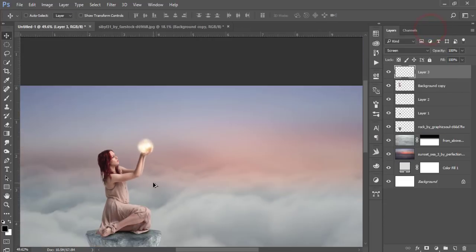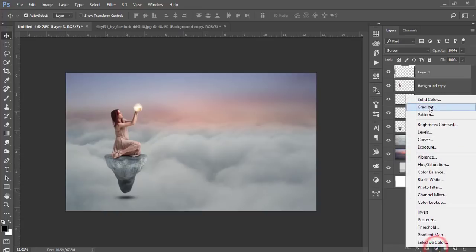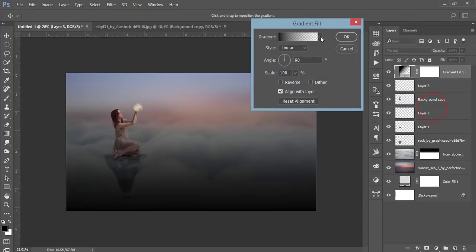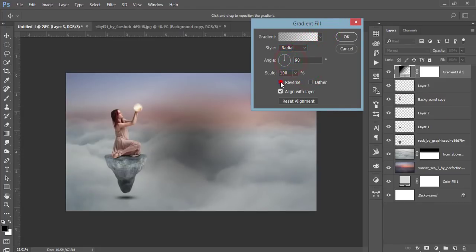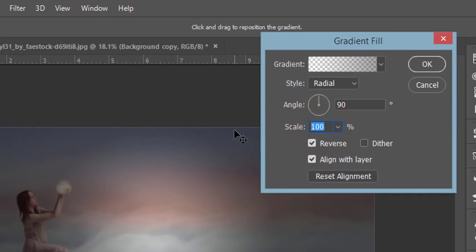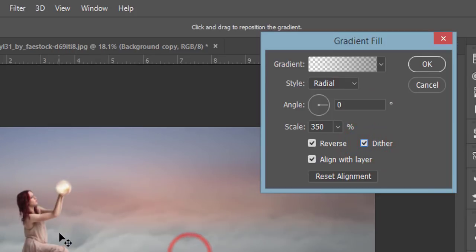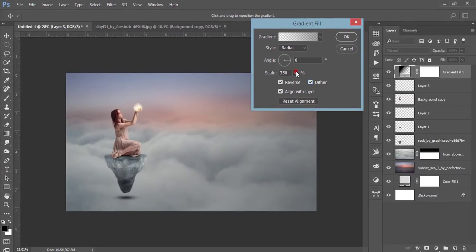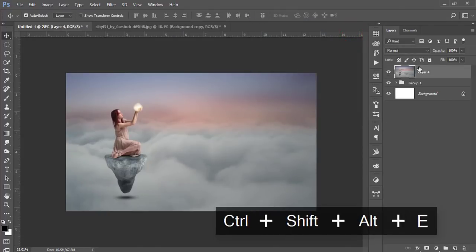The photo is almost ready. Go to the adjustment layer and gradient options, select the gradient, make it radial and reverse, set it to 350 percent and zero. Select all layers, group them and merge. Then go to Filter and Camera Raw Filter.